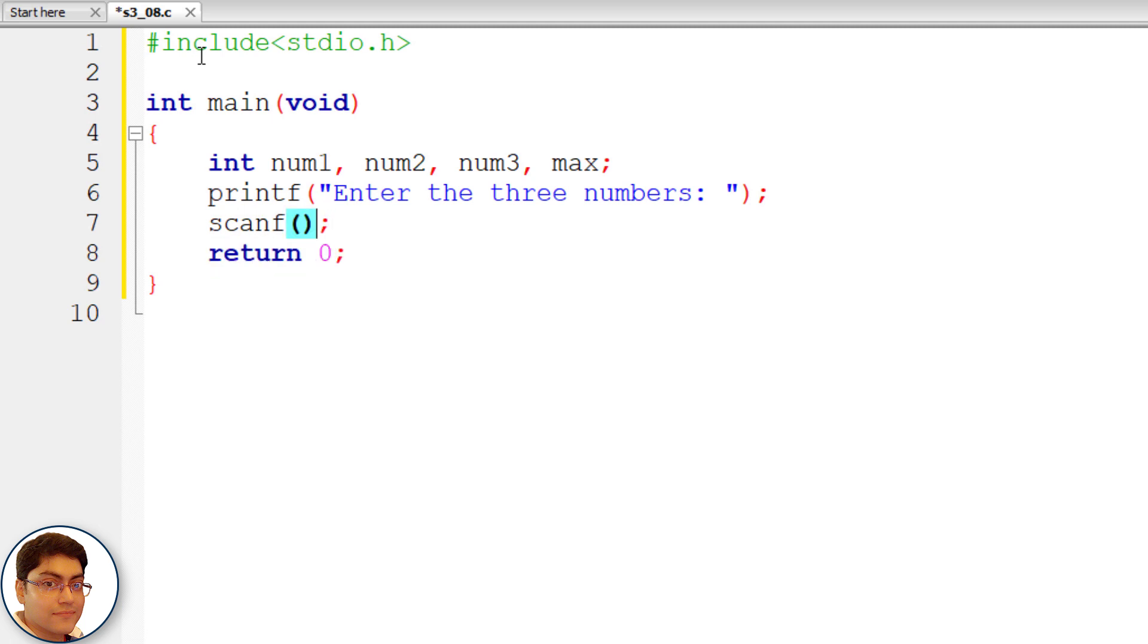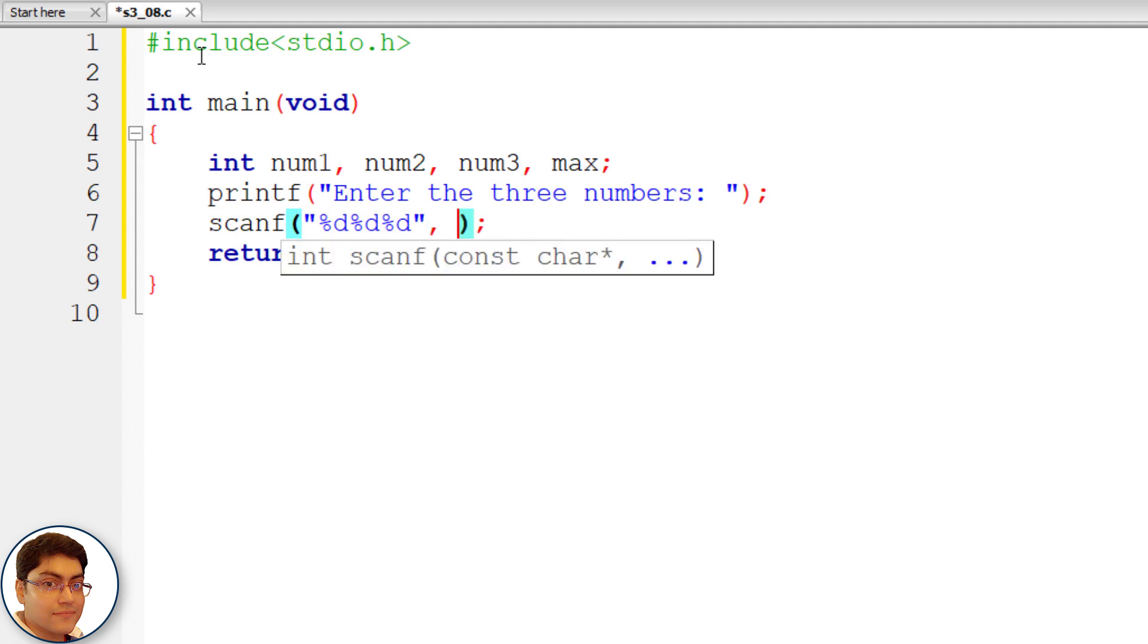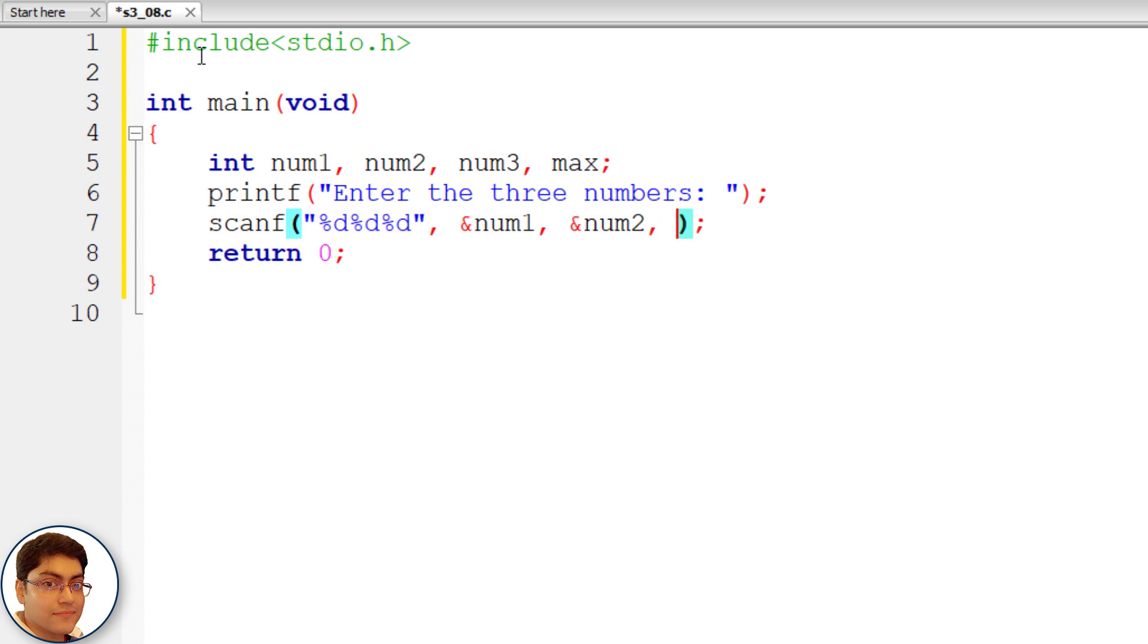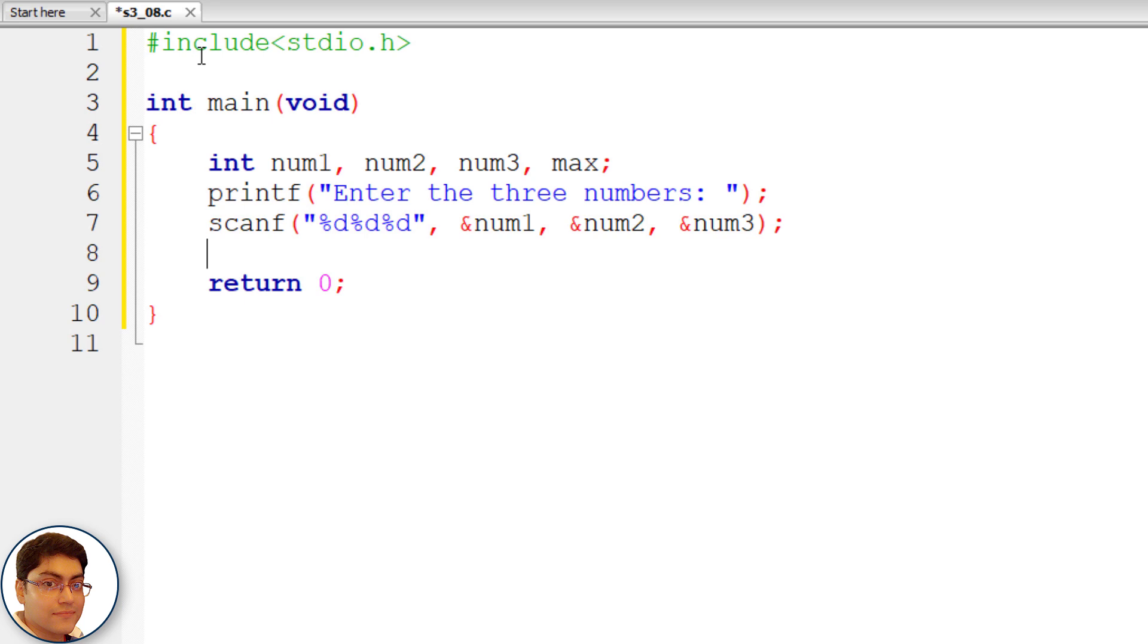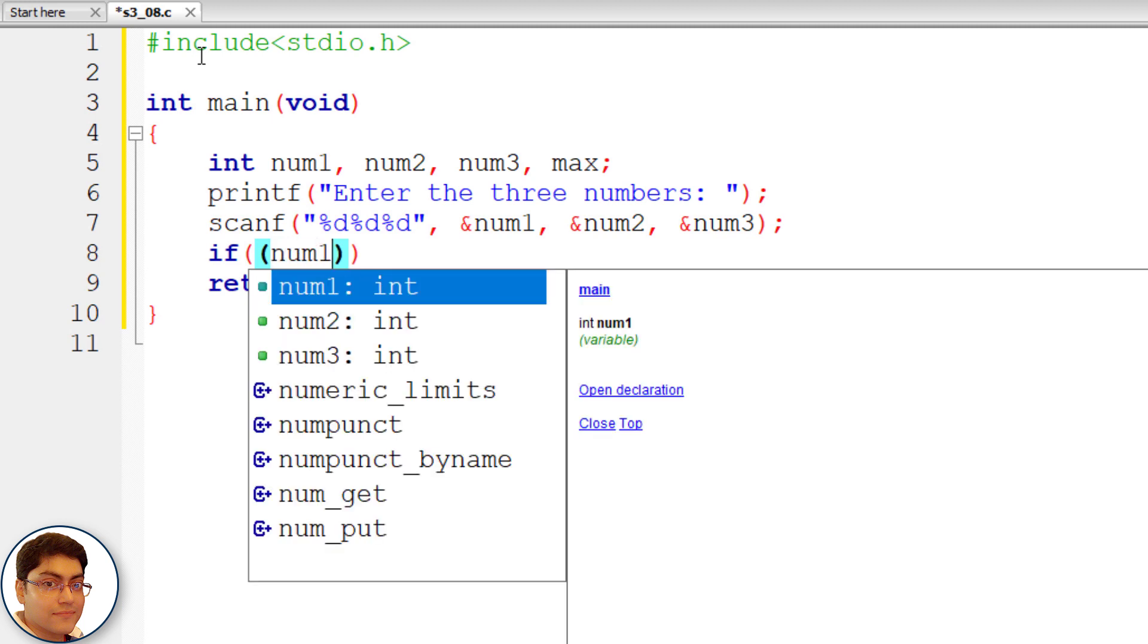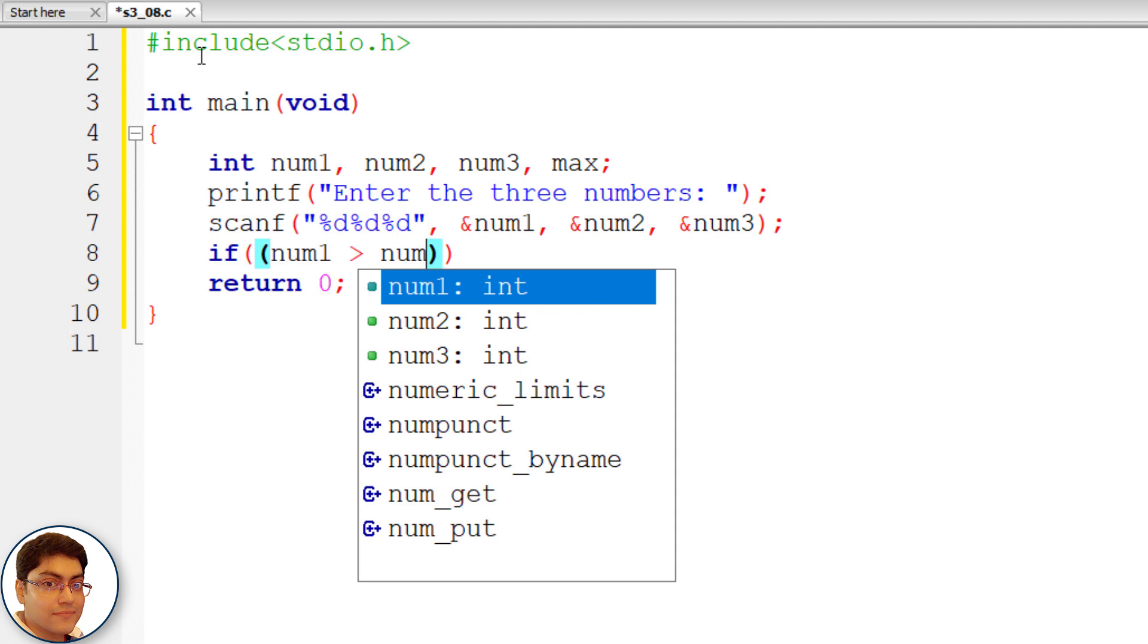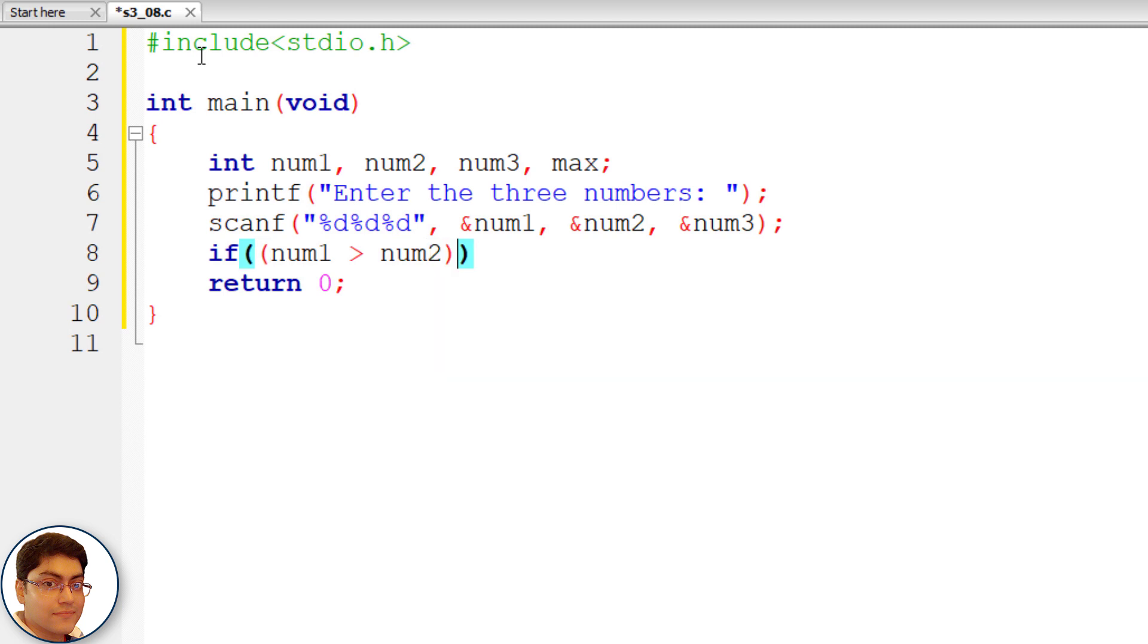Store the user input in num1 num2 and num3 respectively. scanf open close parenthesis semicolon within double quotes percent d percent d percent d comma ampersand num1 comma ampersand num2 comma ampersand num3.